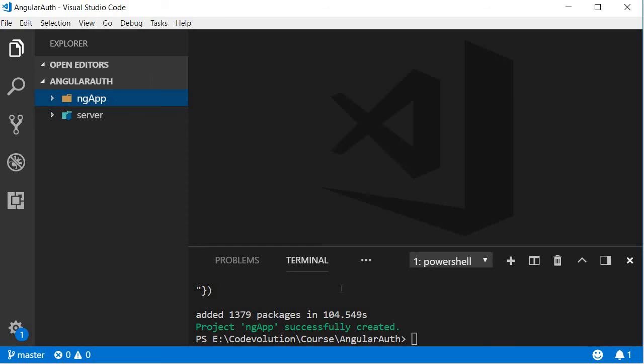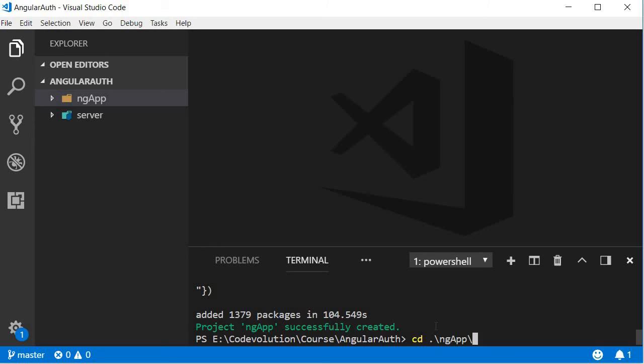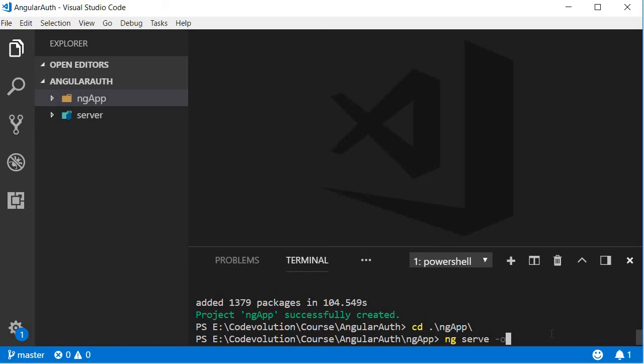To run this application navigate inside the ng app folder, so cd ng app, and run the command ng serve dash o. The dash o option opens the application in a browser right away.